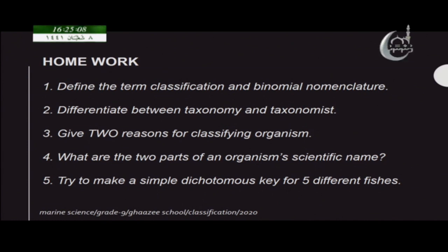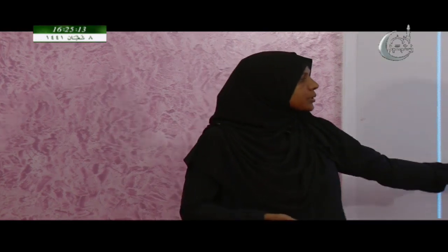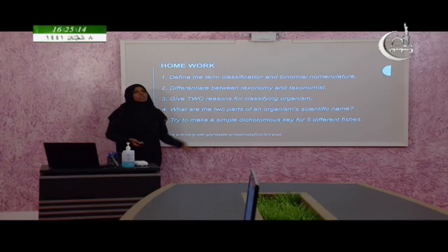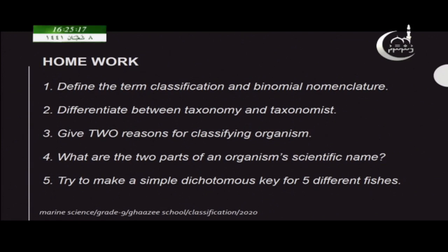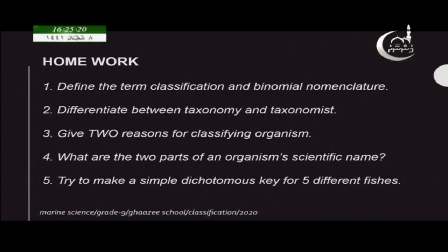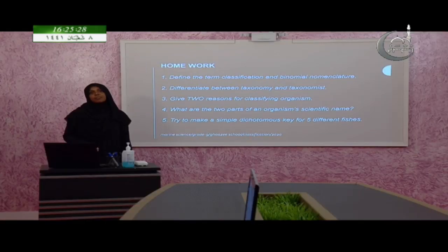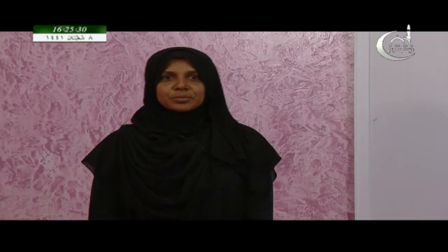The last question: try to make a simple dichotomous key for five different fishes. Get pictures of five different fishes and try to make a dichotomous key to identify them. That's all — I hope you all understood what classification is and how the dichotomous key works. Thank you.